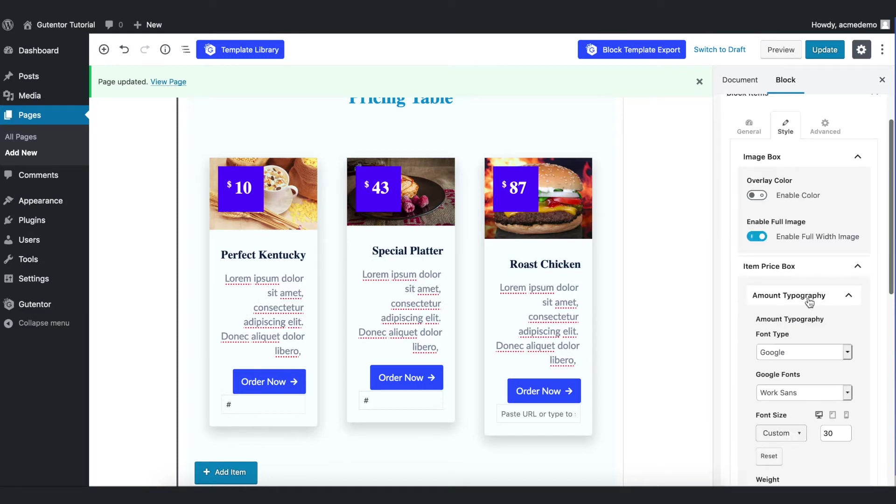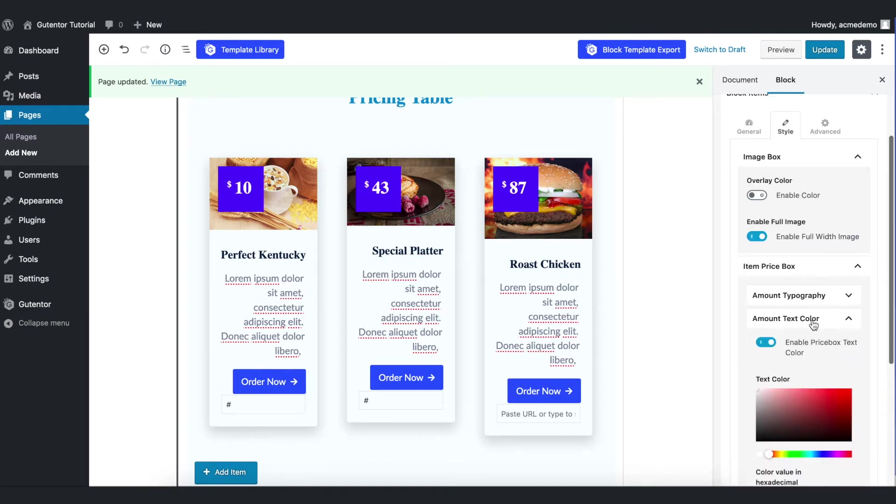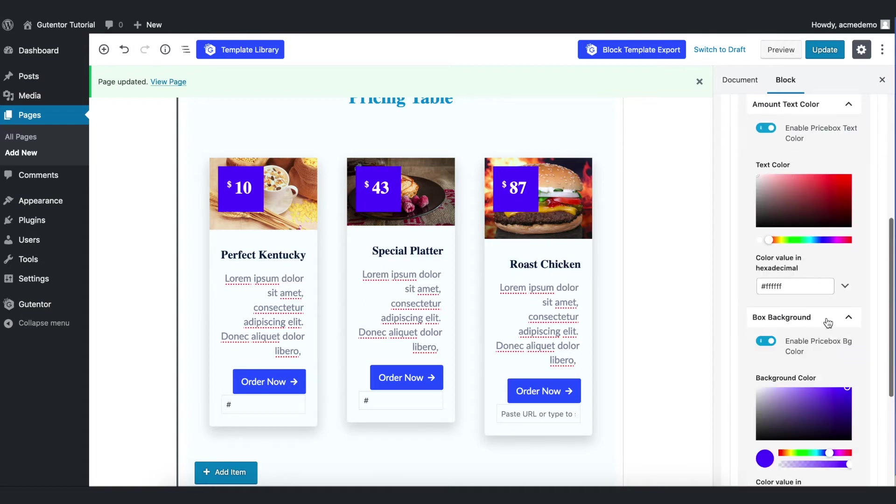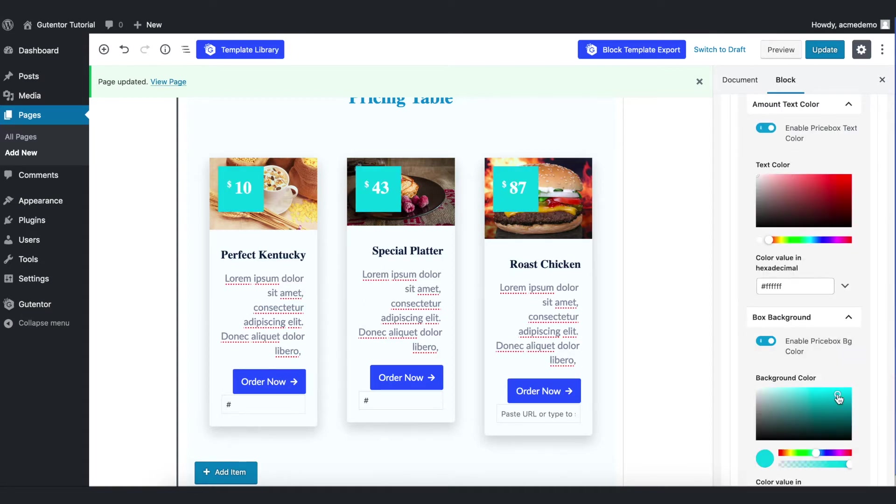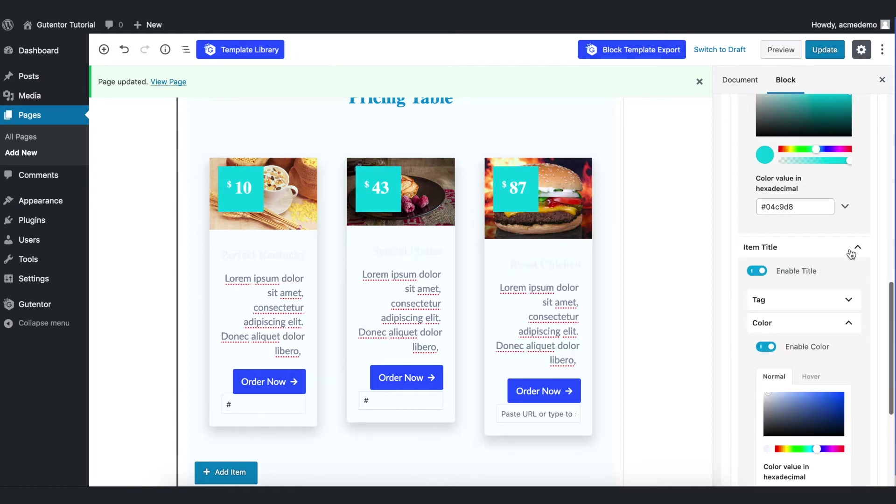In the amount typography you can change the text color from here, but for now I put white. Coming down to the box background, you can change the box background from here. Generally you set the color as per your company color code or logo according to your branding.